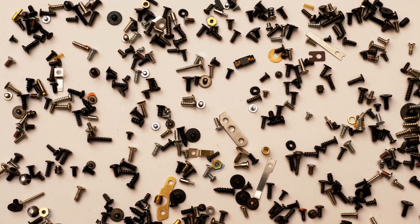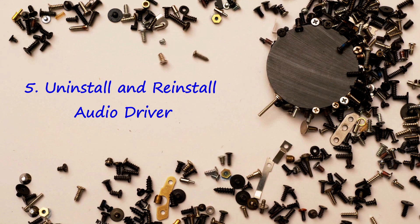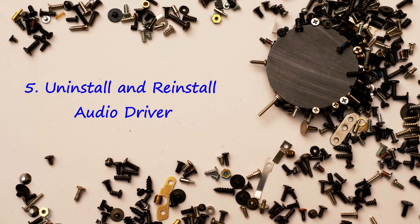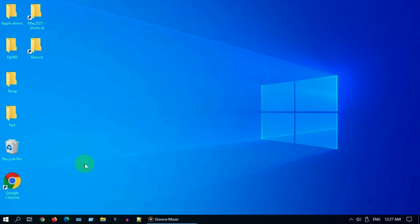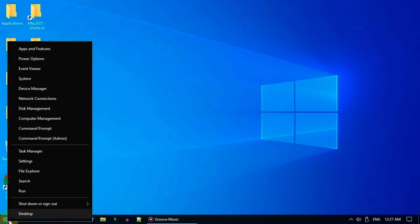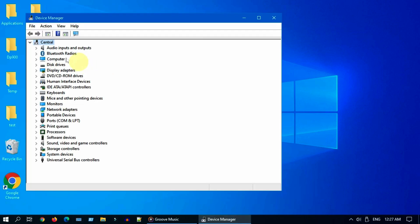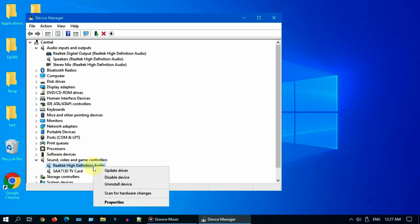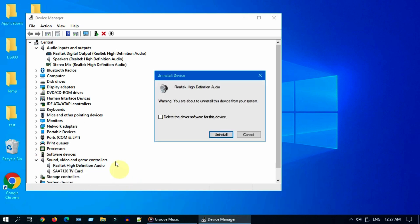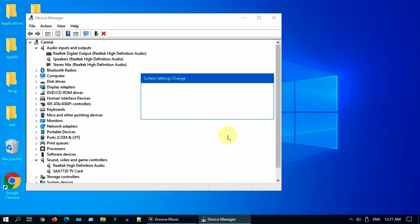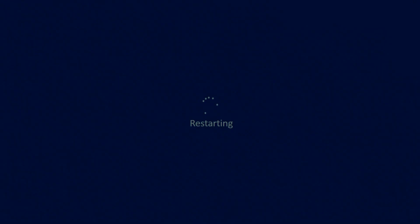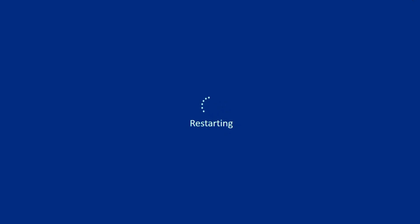Solution 5: uninstall and reinstall audio driver. Right click on start, go to device manager. Now locate all possible audio output related drivers. Right click any one and choose uninstall device. Please remember to enable this check mark and uninstall. Do the same thing for other drivers related to your audio output. Once this is done, please restart your computer.